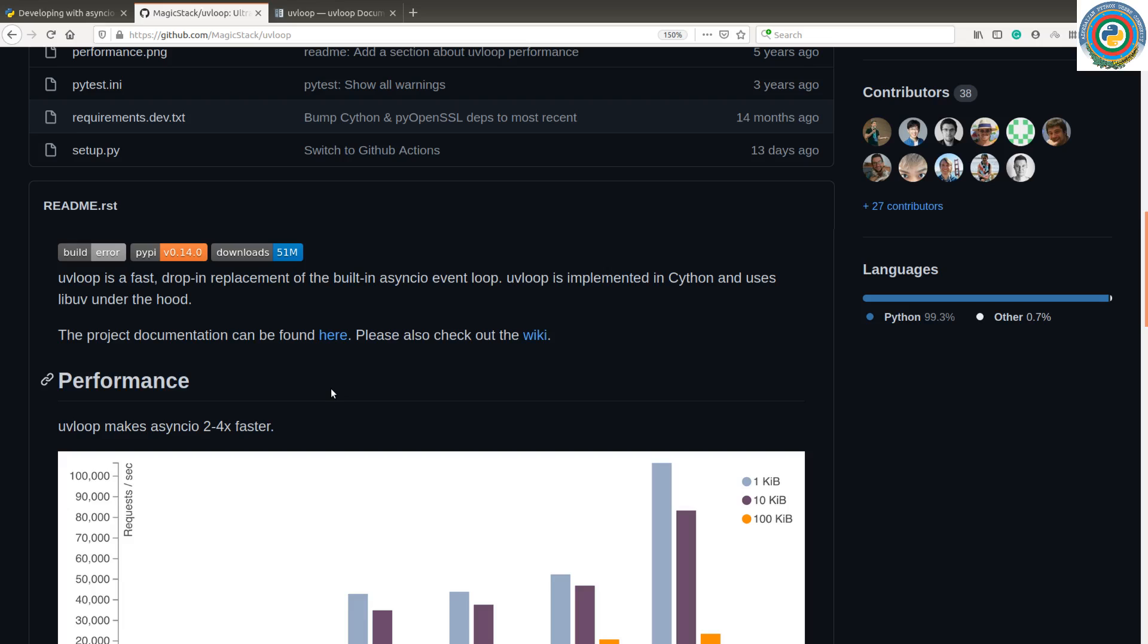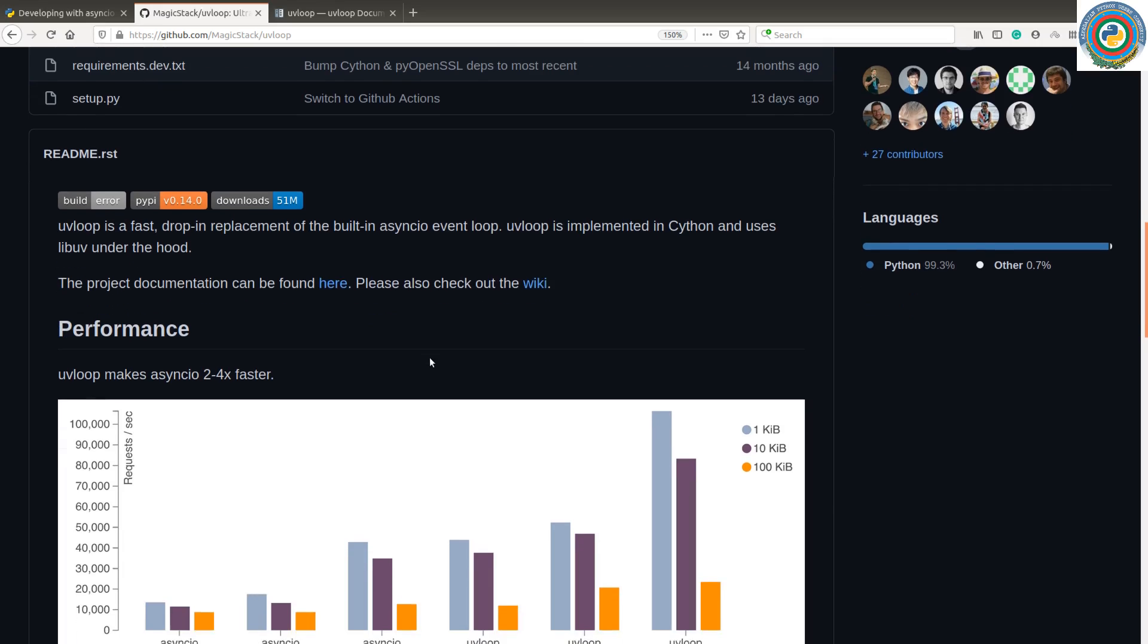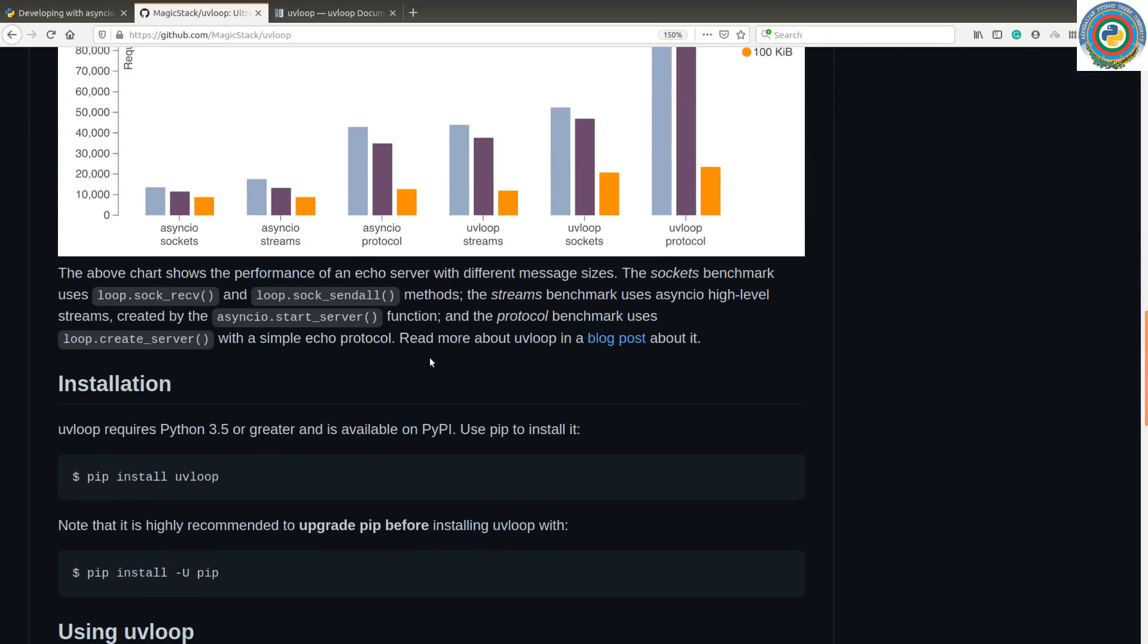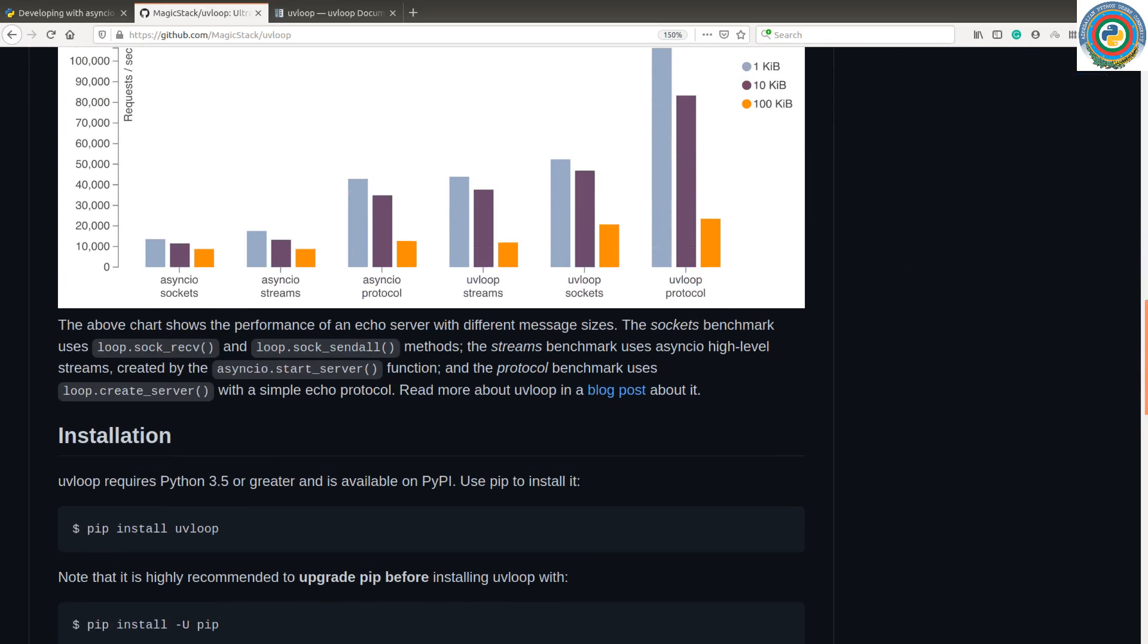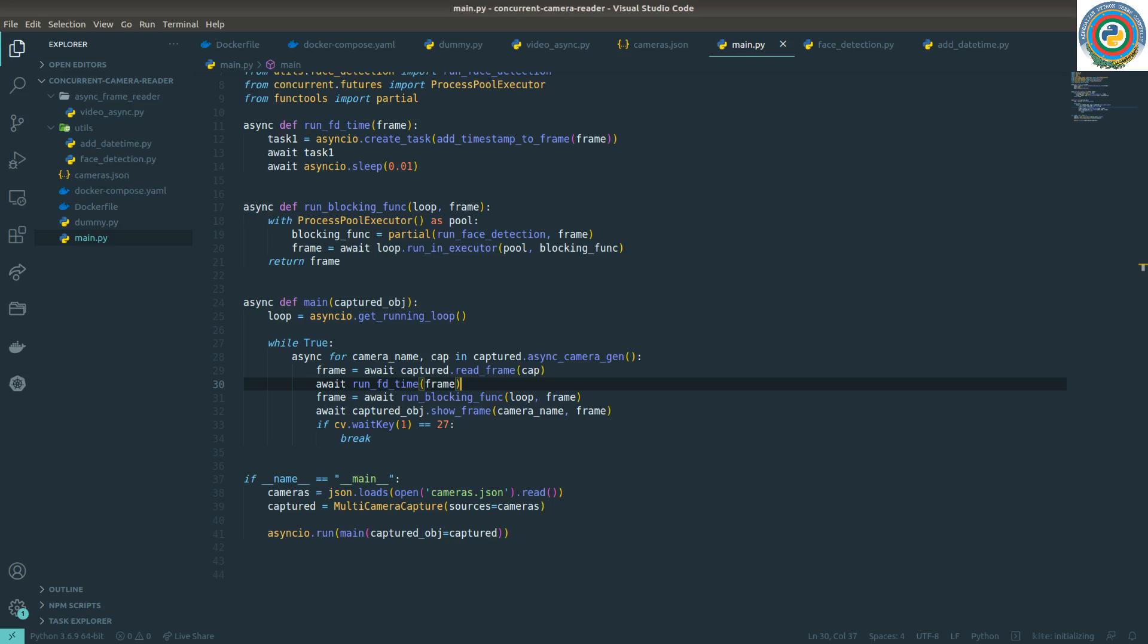That can be a really great addition to your AsyncIO project and use UV loop. So let's just quickly add support for our project and replace the event loop with a UV loop.